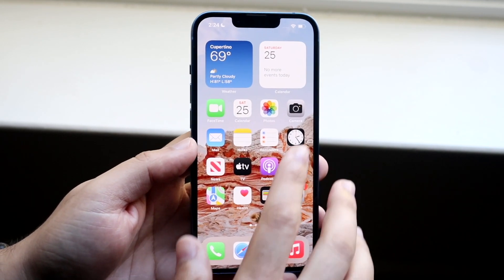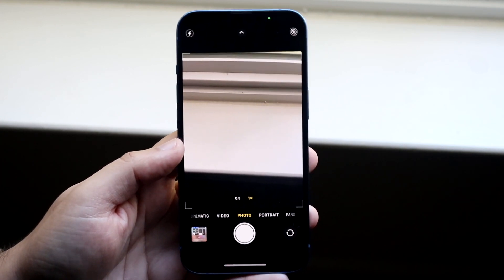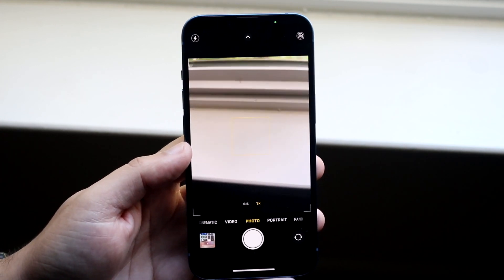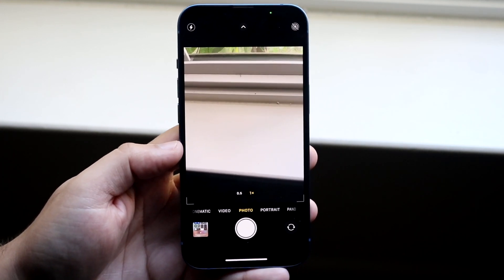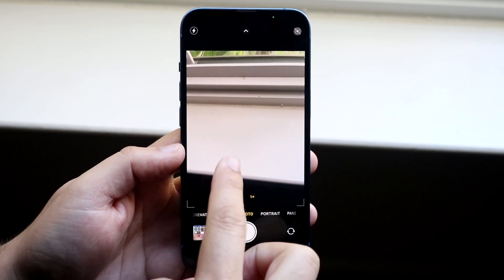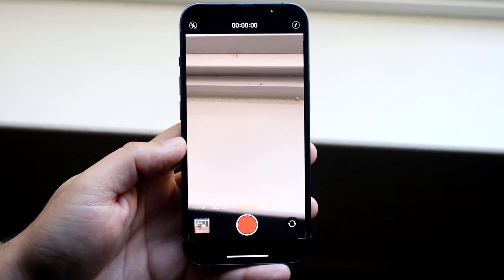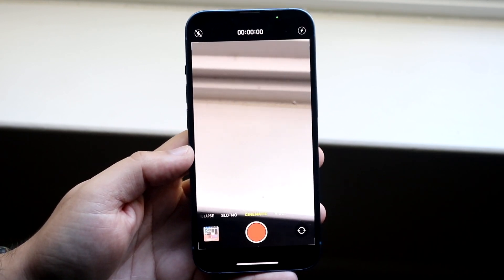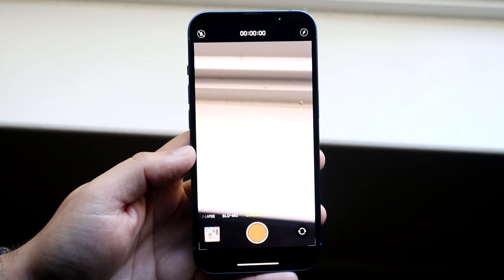What you want to do is open up your camera application. Come into a panel like this and swipe to the side twice until you get into this new mode, which is cinematic mode.